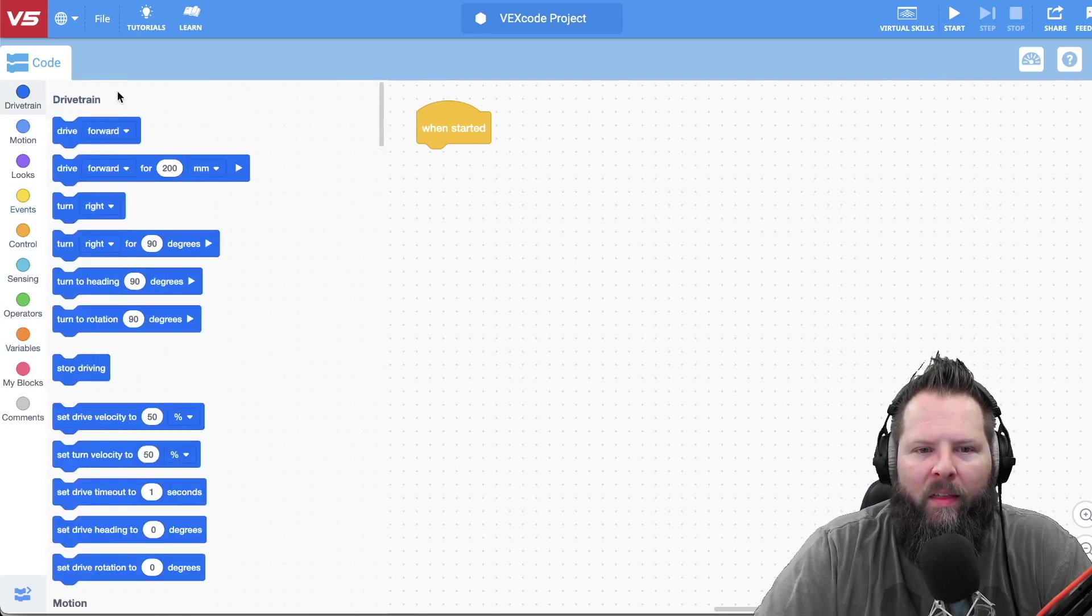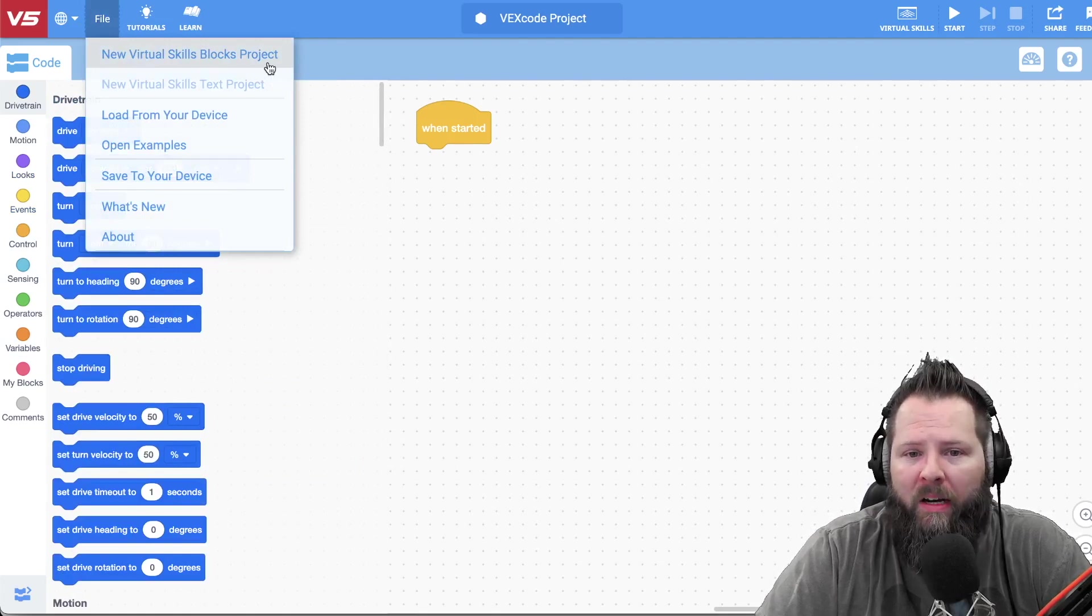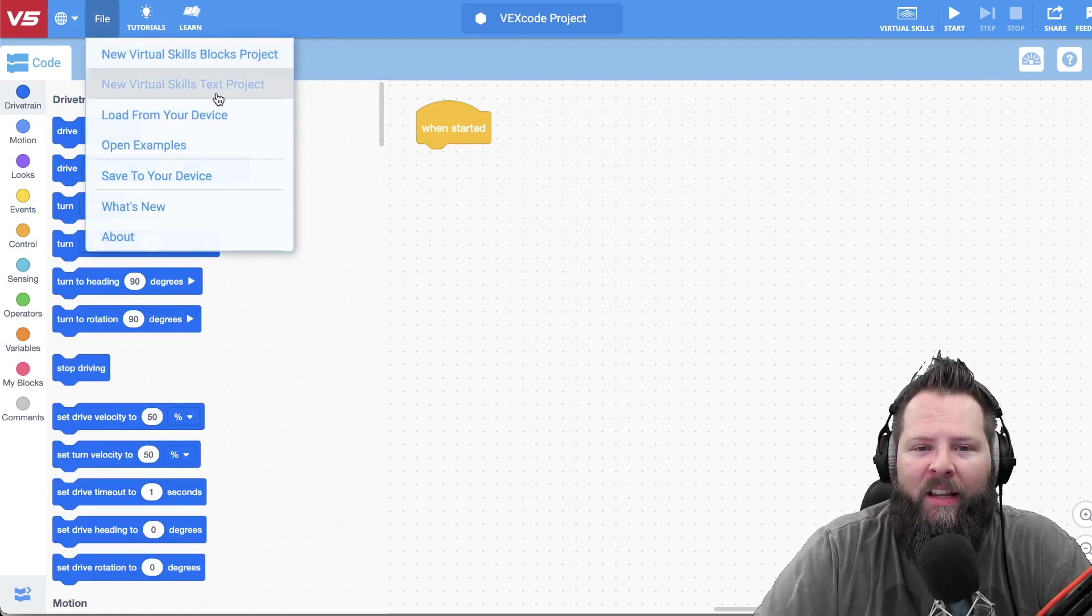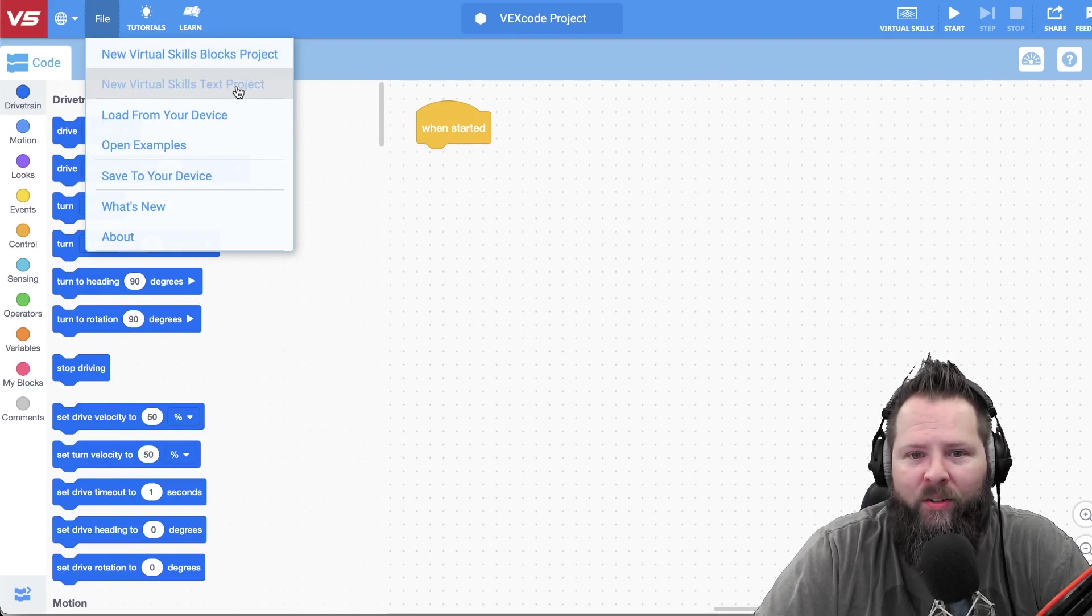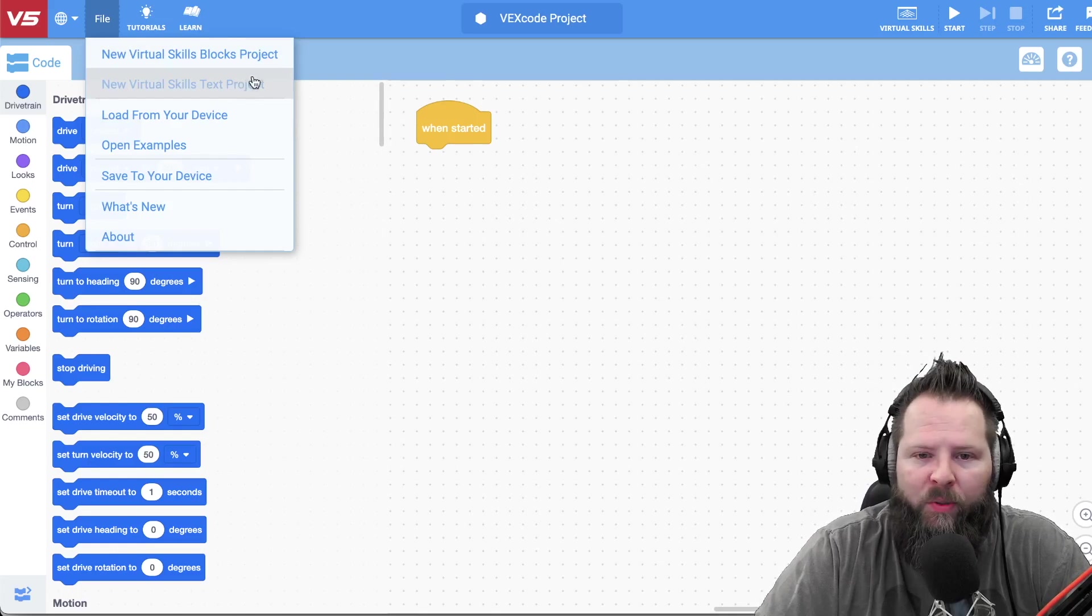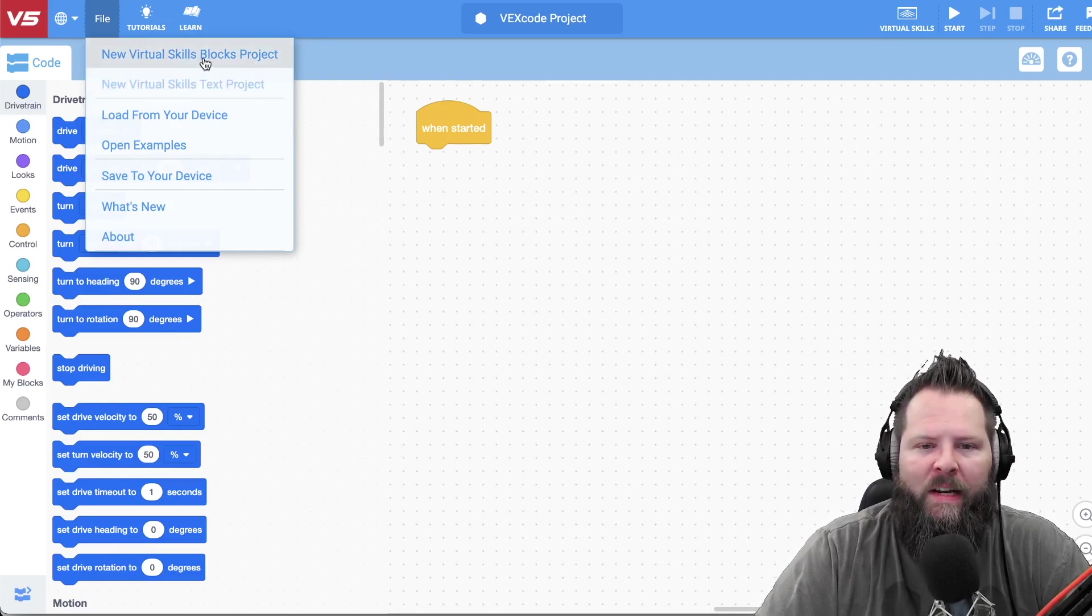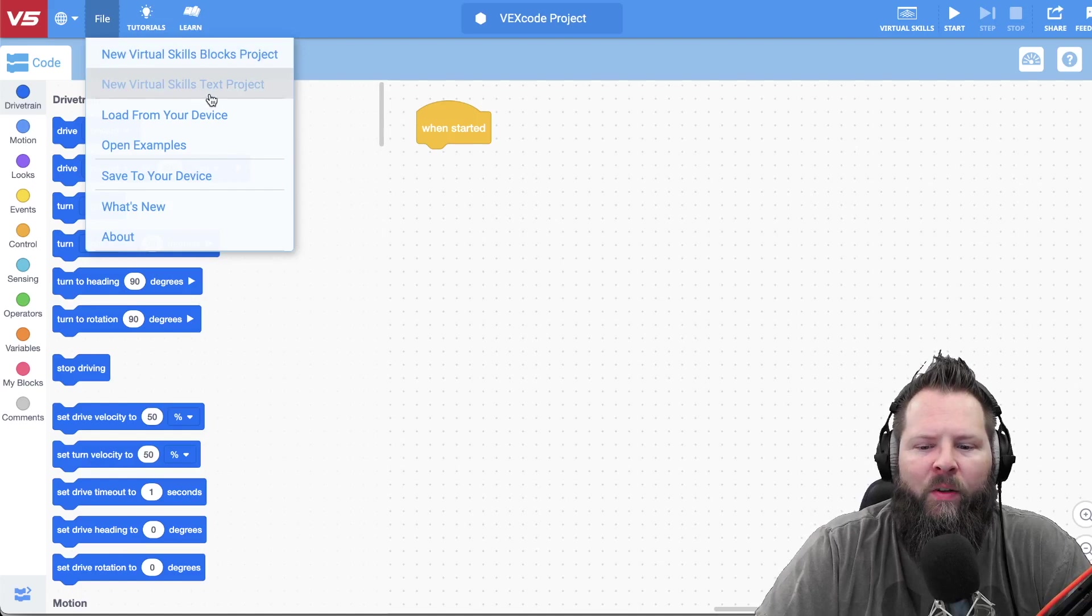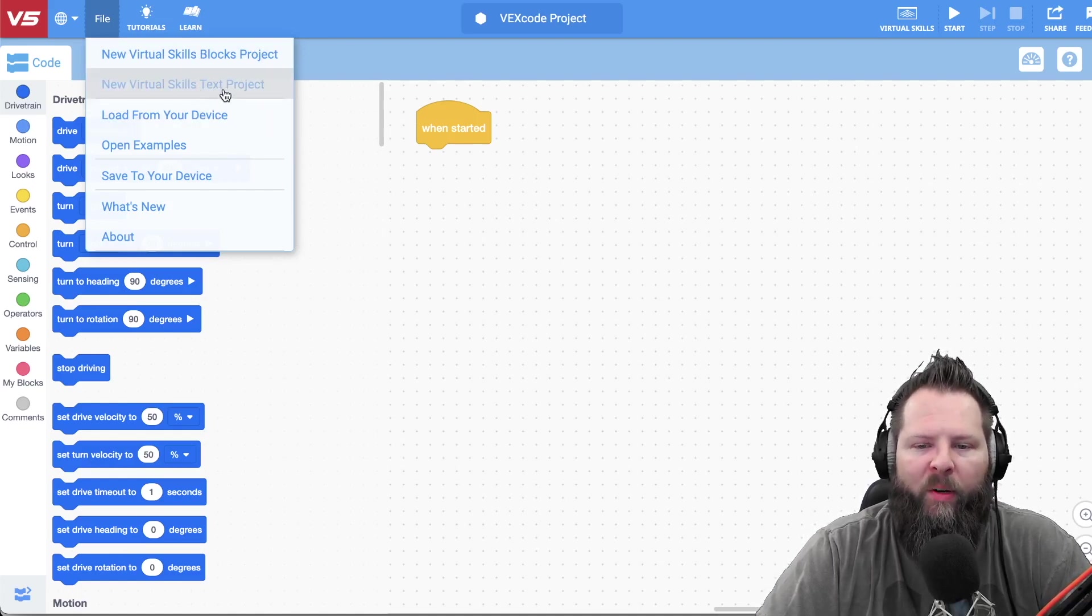The first thing that I recommend that you do is click file, new virtual skills blocks project. And look at that, notice that new virtual skills text project is grayed out, that looks like it's going to be available in the future. So right now we just have blocks, which is fine, we deal with that, but in the future you will probably be able to do text. I don't see why they would have put it there if it's not going to be something available in the future.